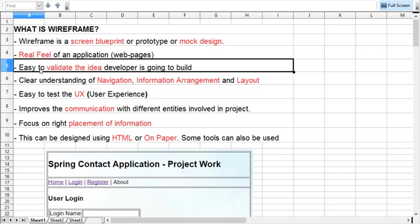We never code the project directly. We prepare the mock screens and check with the client. He goes through all your designs and will feel confident if the idea is correct.